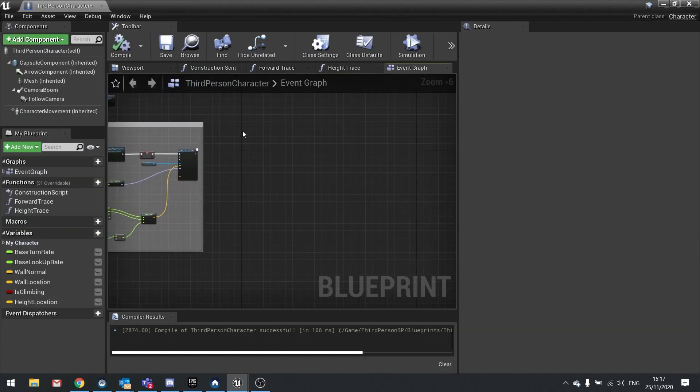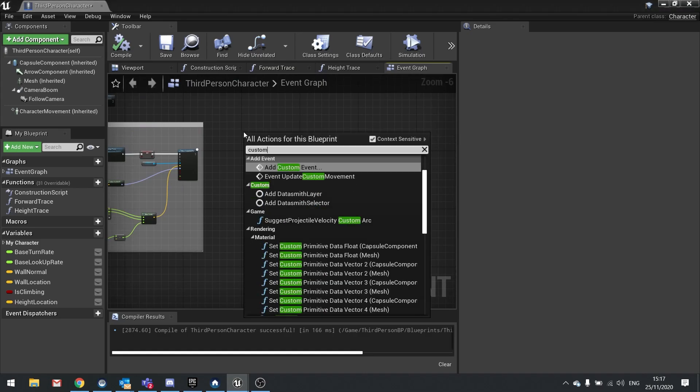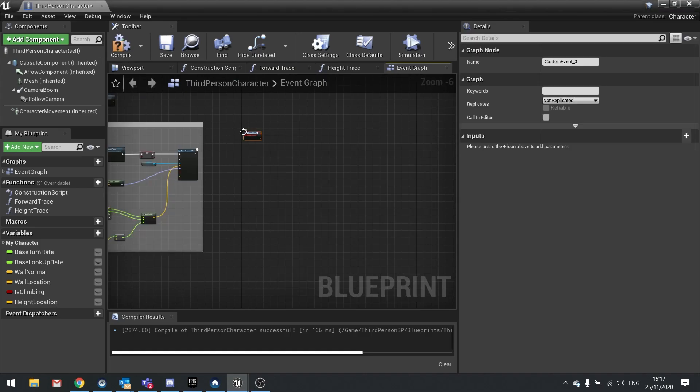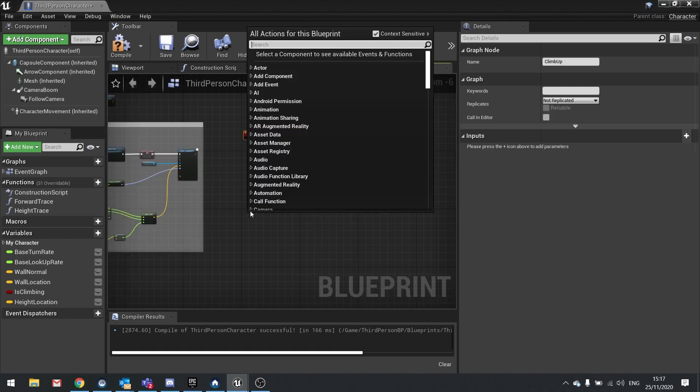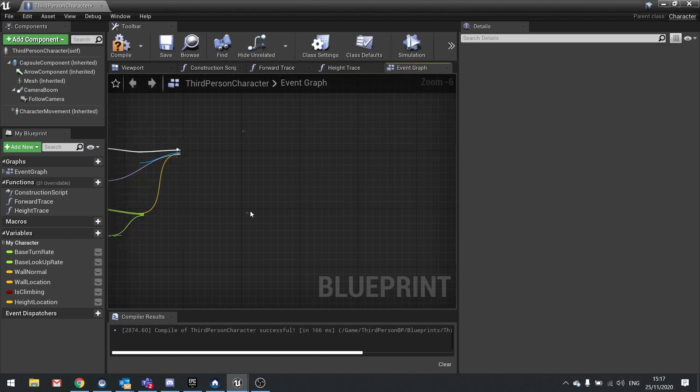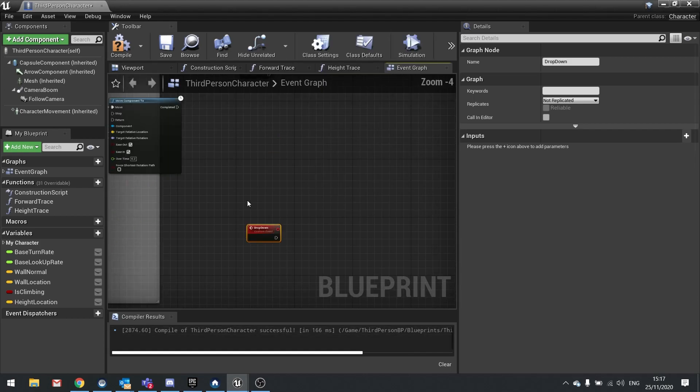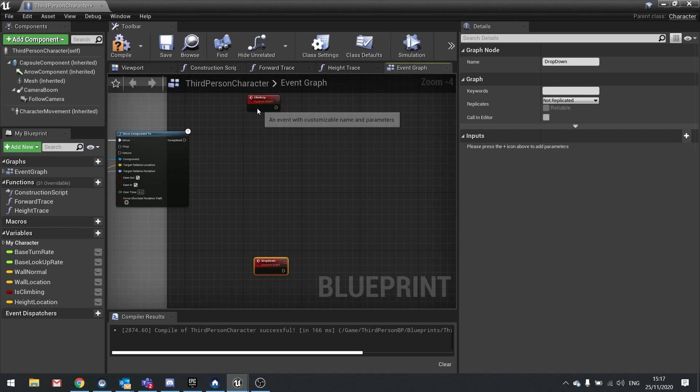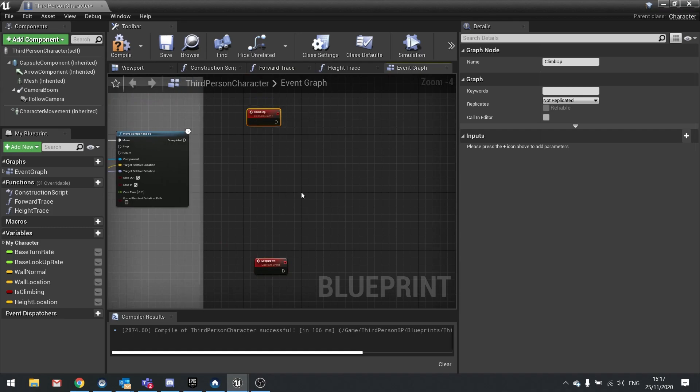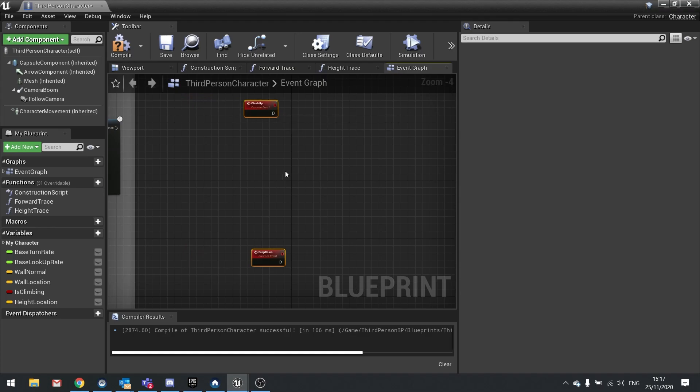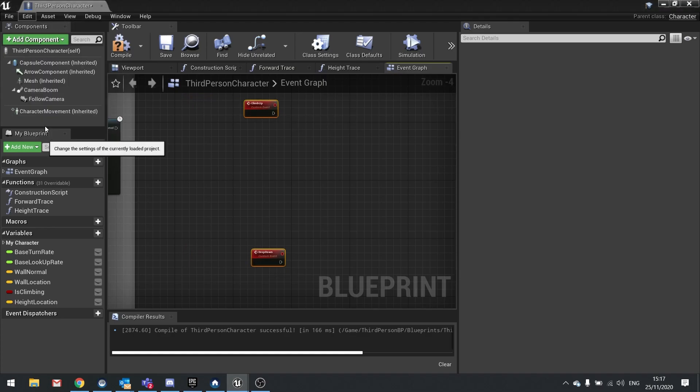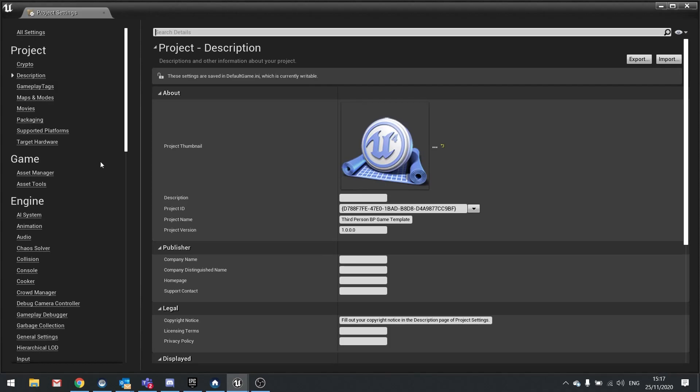In here we'll make a custom event. Custom event and we're going to call it climb up and we'll make another one called drop down. So another custom event drop down and there you go. We're then going to create a new input to handle this climb up and drop down. So we go to edit project settings and go into my input settings.